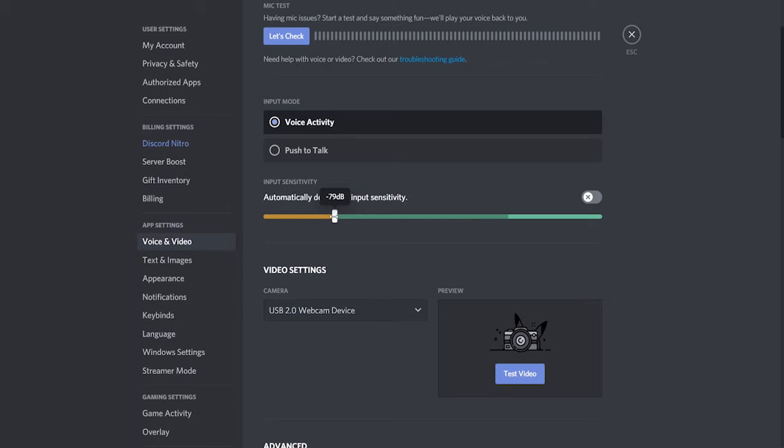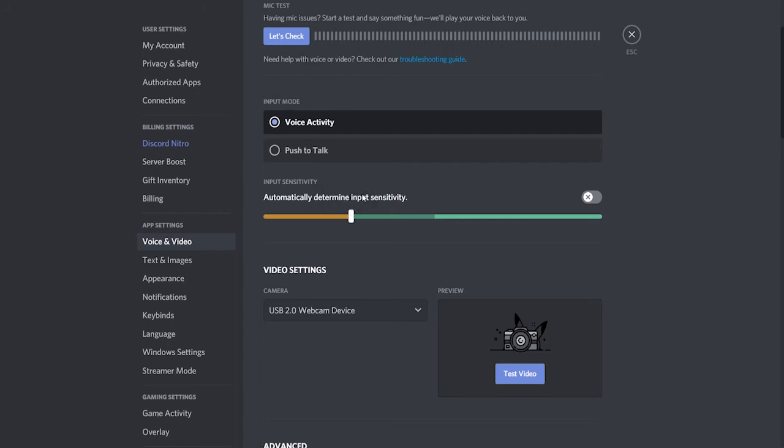So for example if you don't speak for a while, Discord is going to put your sensitivity all the way up and then when you do speak it's going to lower it and it's just going to mess with your voice quality overall.